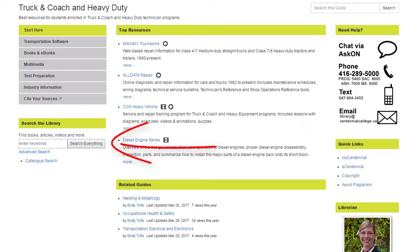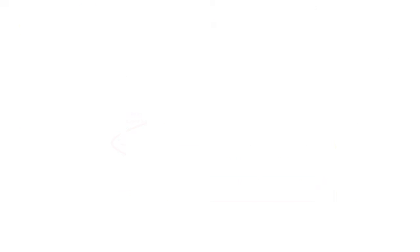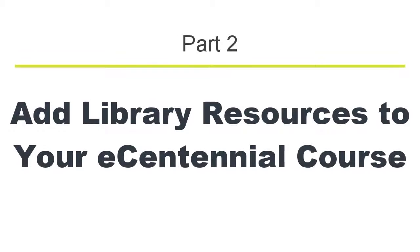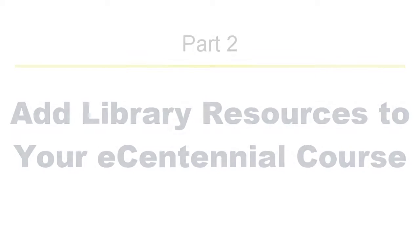Students can even search the library collections from right in eCentennial. The next section of this video will show you how to add customized library resources to your courses in eCentennial.